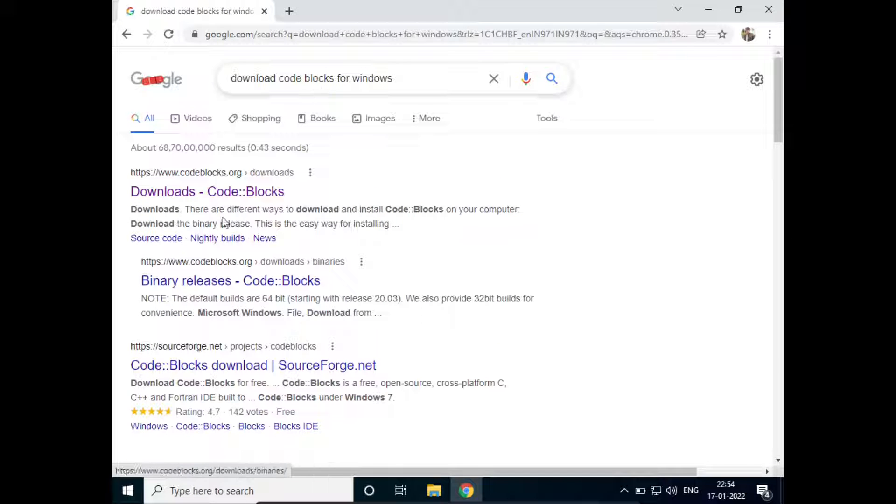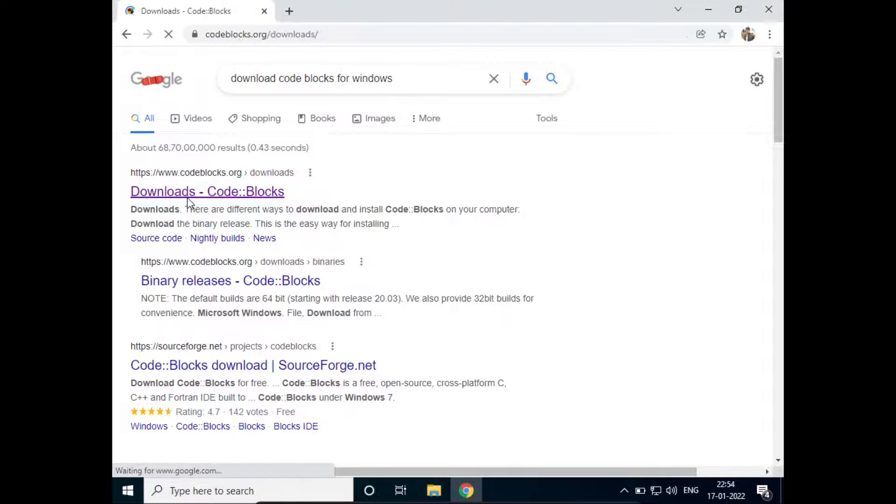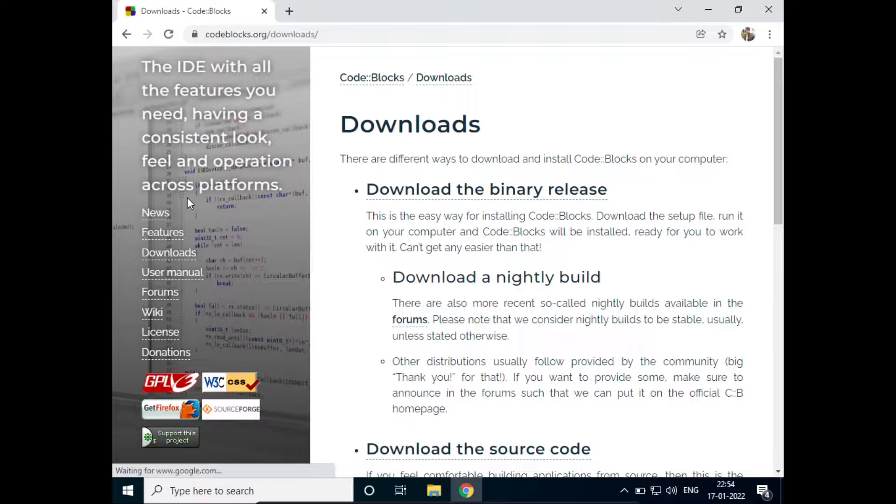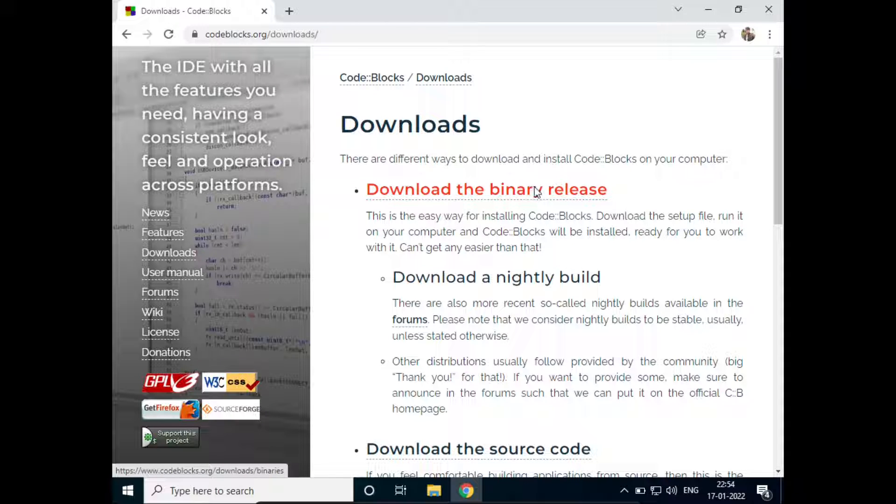Now just go to the first website, that is codeblocks.org. Here, just click on 'Download the binary release'.